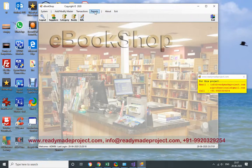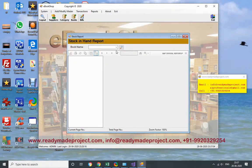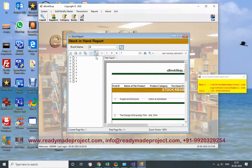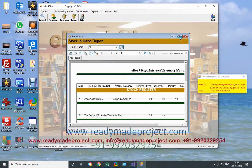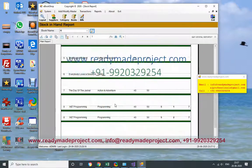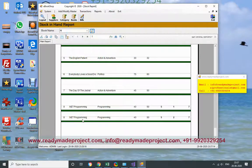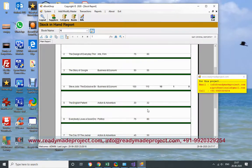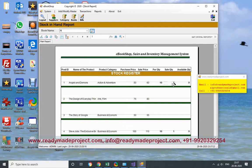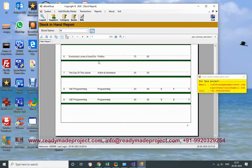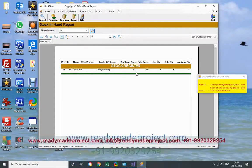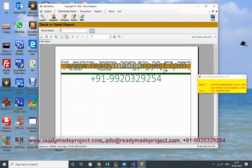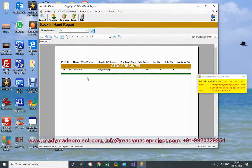Now this is the report of stock register. Whatever product we have, we can just find from here. It will show what quantity is available. Like this dotnet programming, another book - all, whatever the sales price, purchase quantity, sale quantity, available quantity. Next page - SQL Server. So I have purchased 10 quantity, I have sold 5, so available is 5. This is the report.